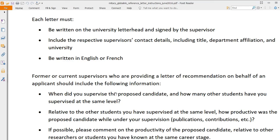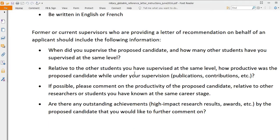Most professors know how to write a recommendation letter, but if they ask you to prepare a draft, you should include: when they supervised the candidate, how many other students they have supervised at the same level, the nature of supervision — such as semester projects or research competitions — and that you are an exceptional student relative to others supervised at the same level.